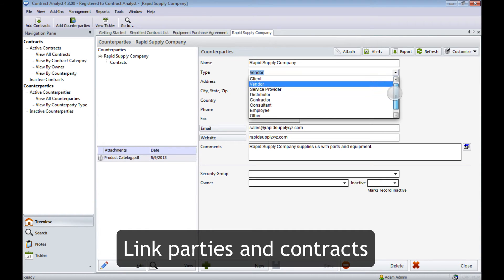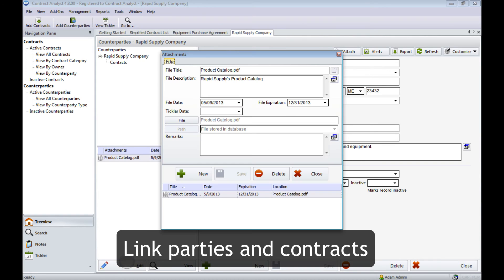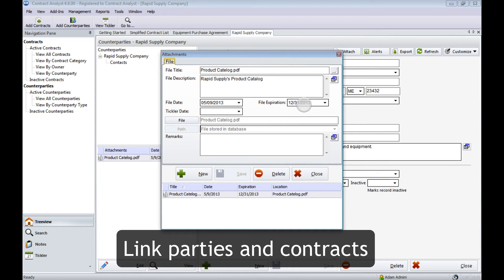Counterparties are also categorized in Contract Analyst. You can attach documents related to a counterparty and not to a specific contract. In this case we have a product catalog that is due to expire at the end of the year.